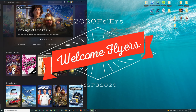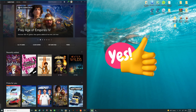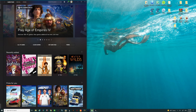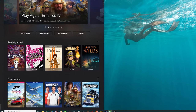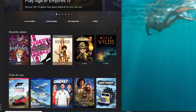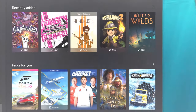Hello Flight Simmers and welcome back to the channel. Today we're going to be going over all the different Windows settings so that you can get the very best performance out of our beloved Microsoft Flight Simulator. So if you think that sounds interesting then stay tuned right here for today's episode of 2020 Flight Simmers.